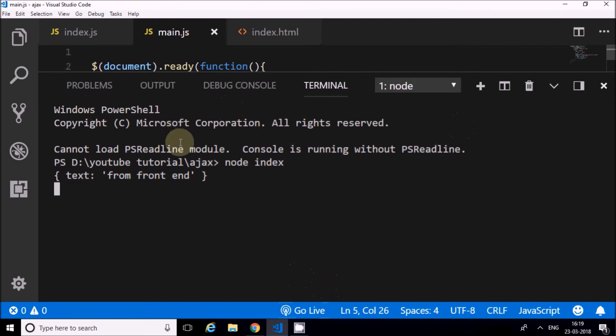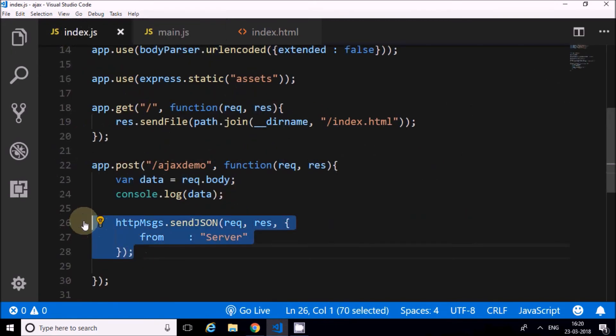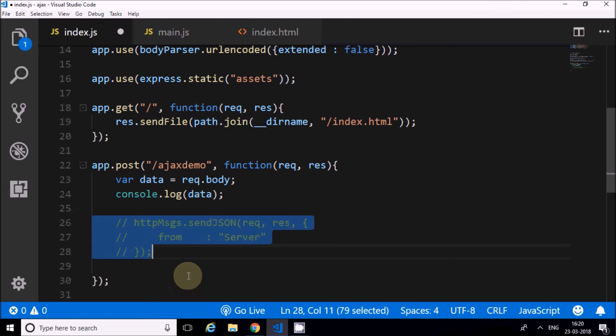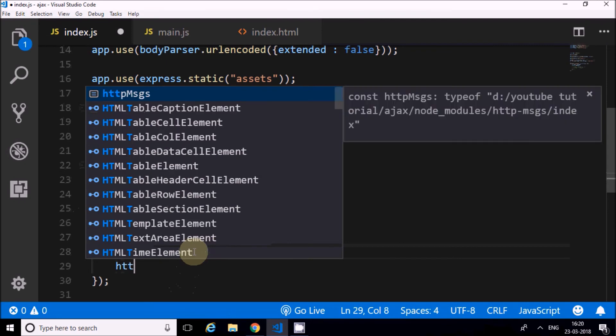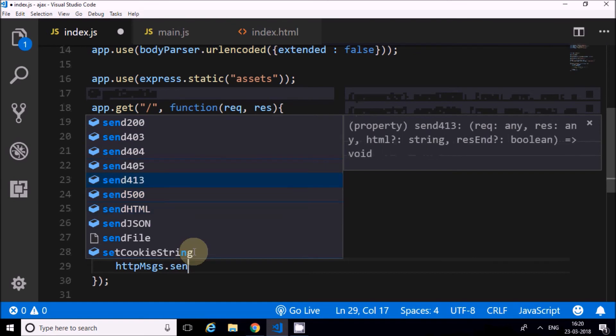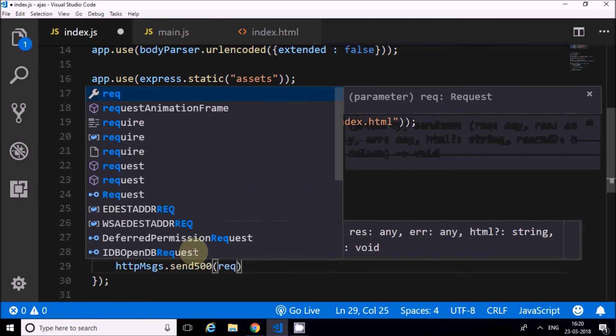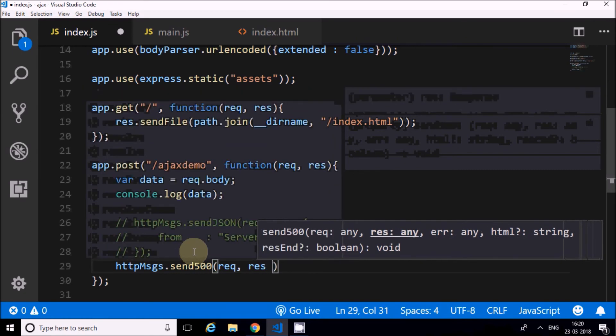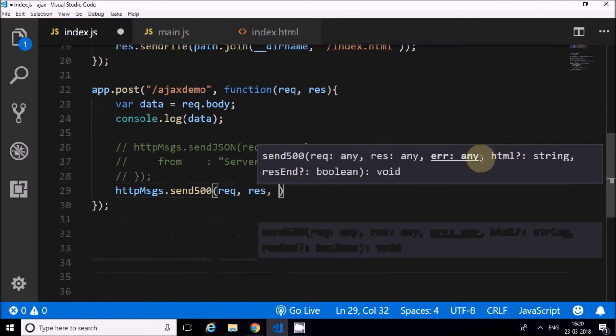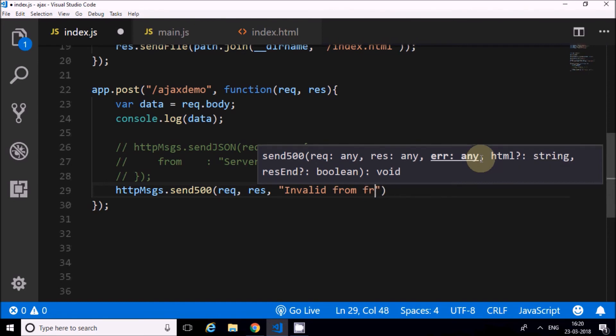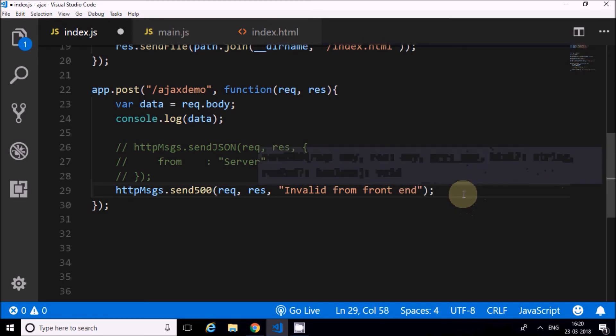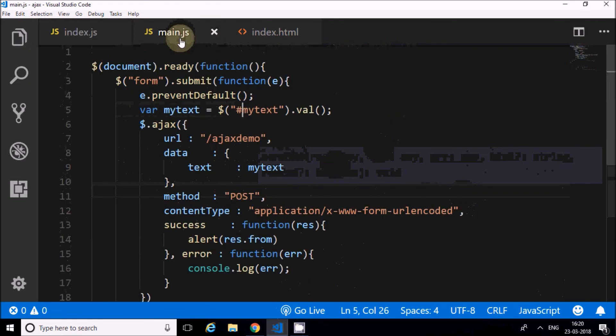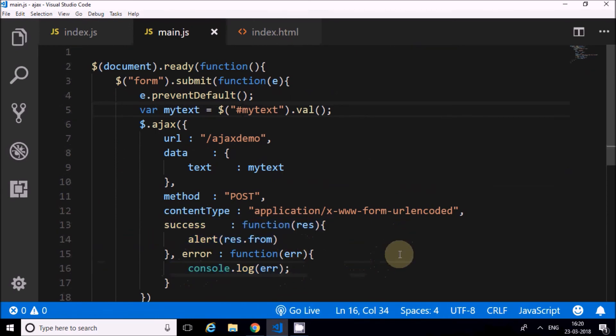This is how we do AJAX. Now, when things go successful, if there are errors, the errors will come from the server. For that I will artificially create an error. For sending server errors, there is a send500. So send500 with req and res, and the error is 'invalid from frontend'. This message I'm going to send back to the client, and it should come in the error handler.